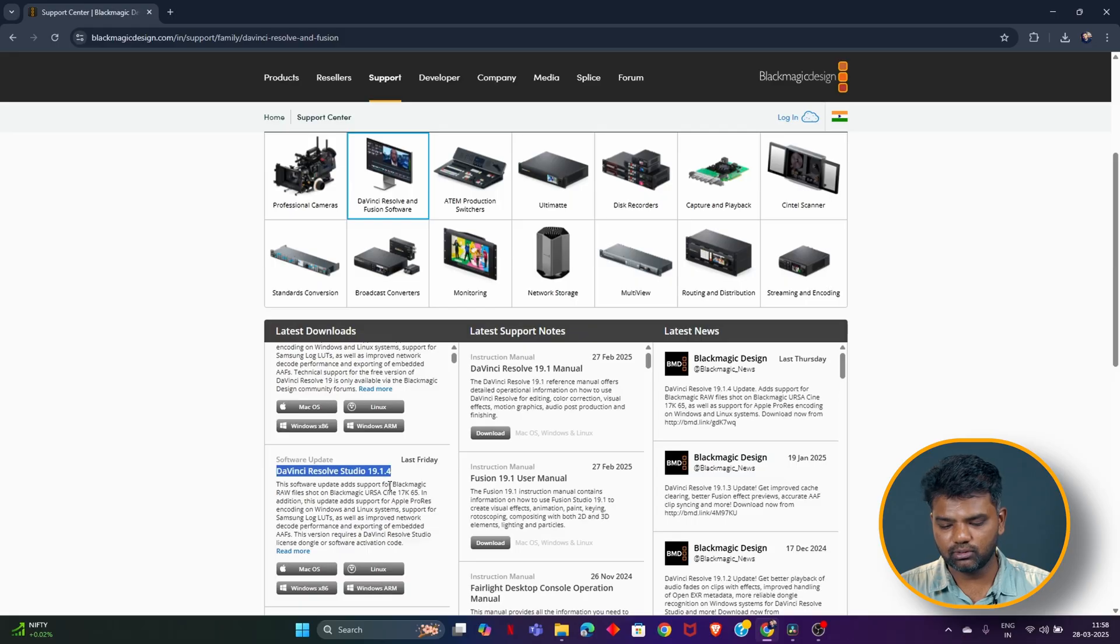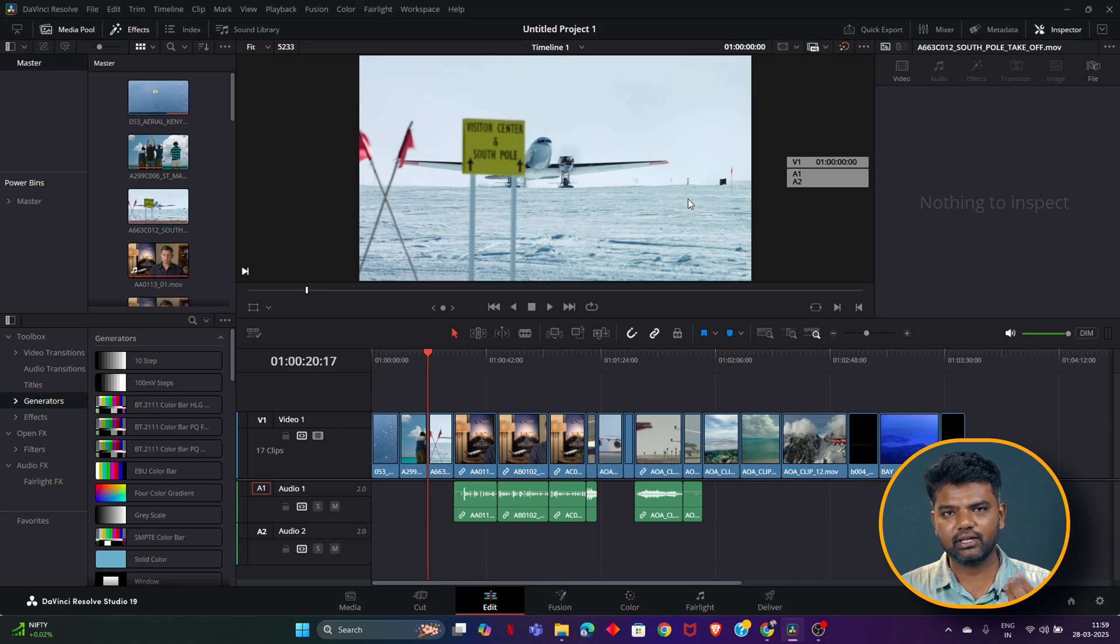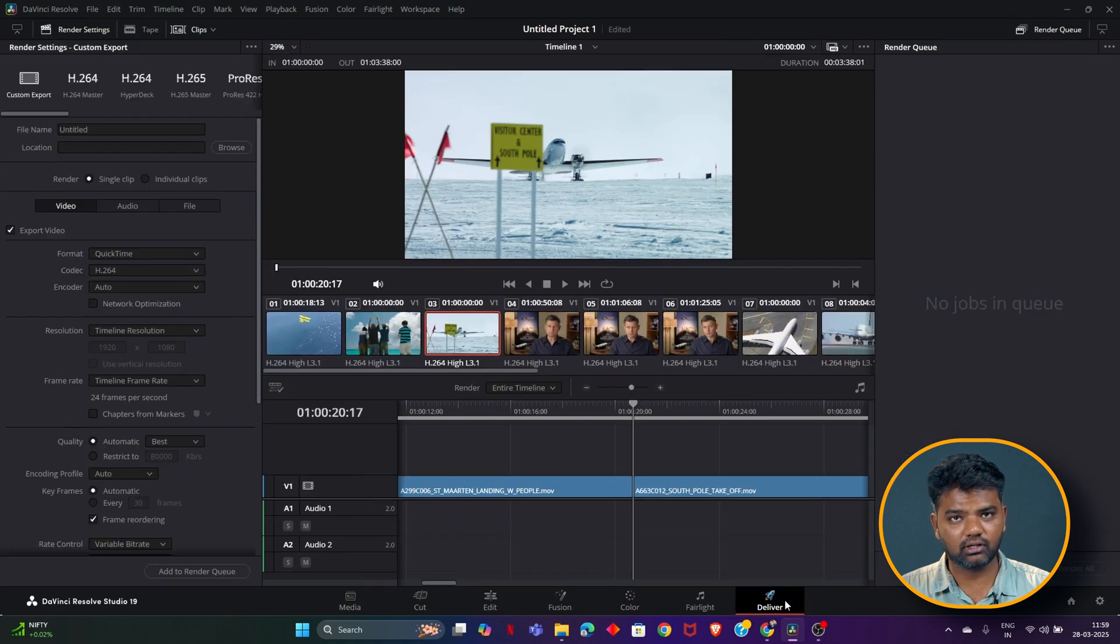You can go inside DaVinci Resolve, and this is my timeline. It's pretty simple, it's very straightforward. You can go inside the deliver page of DaVinci Resolve.